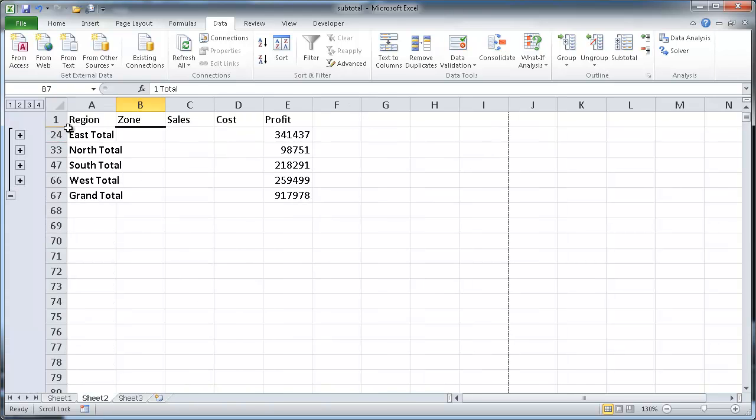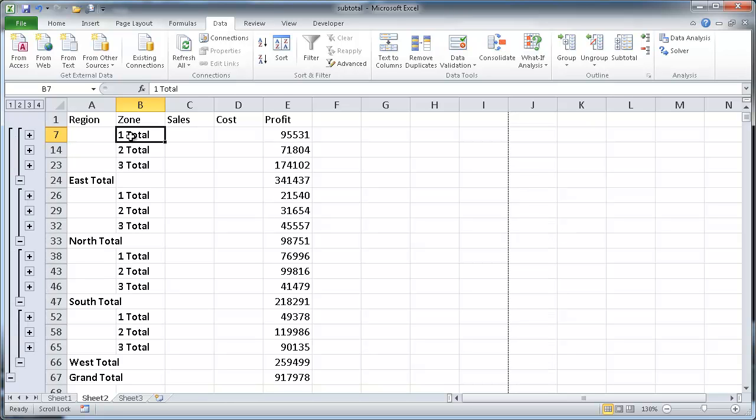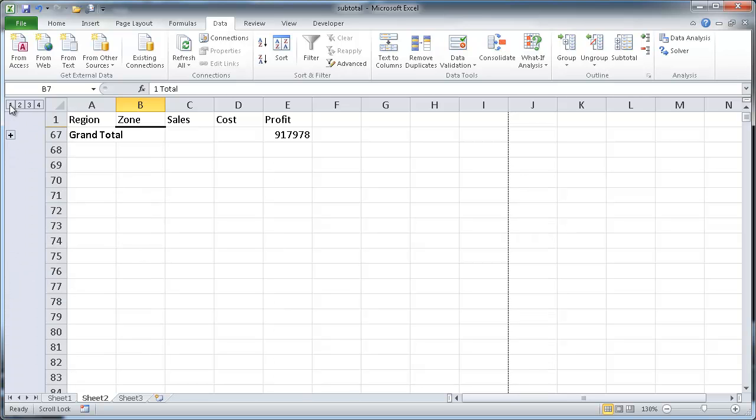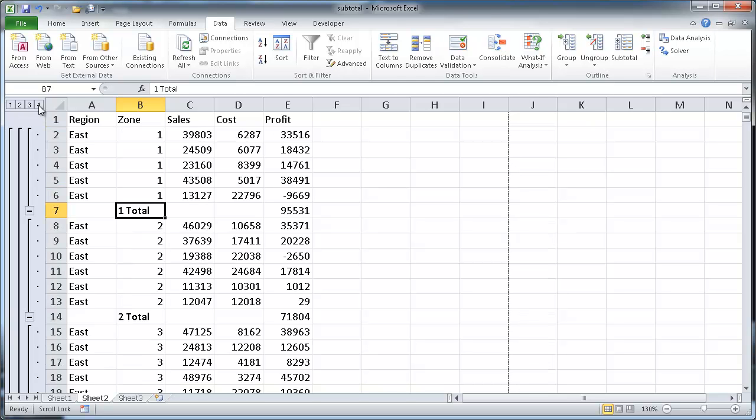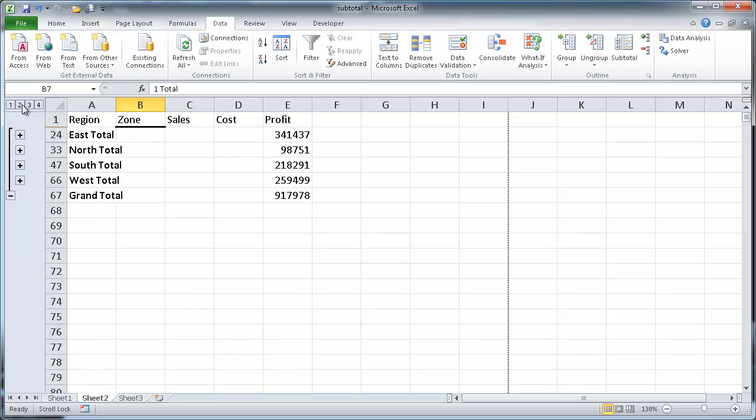And maybe we want to see something like this, where we have a subtotal for each region. Maybe we can even go further down and get to the different zones and get the profits, subtotal for the profits for each zone. And these are outlines here. And so basically the highest number is your grand total. Your last number here usually is your individual rows,